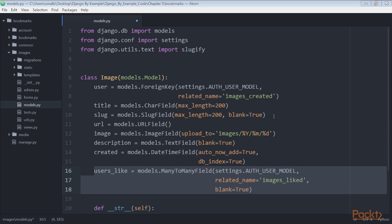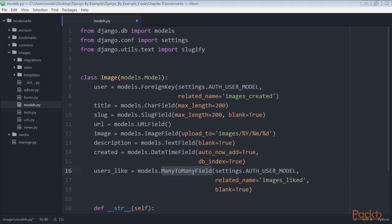When you define a many-to-many field, Django creates an intermediately joined table using the primary keys of both models. The many-to-many field can be defined in any of the two related models. As with foreign key fields, the related_name attribute of many-to-many fields allows us to name this relationship from the related object back to this one.